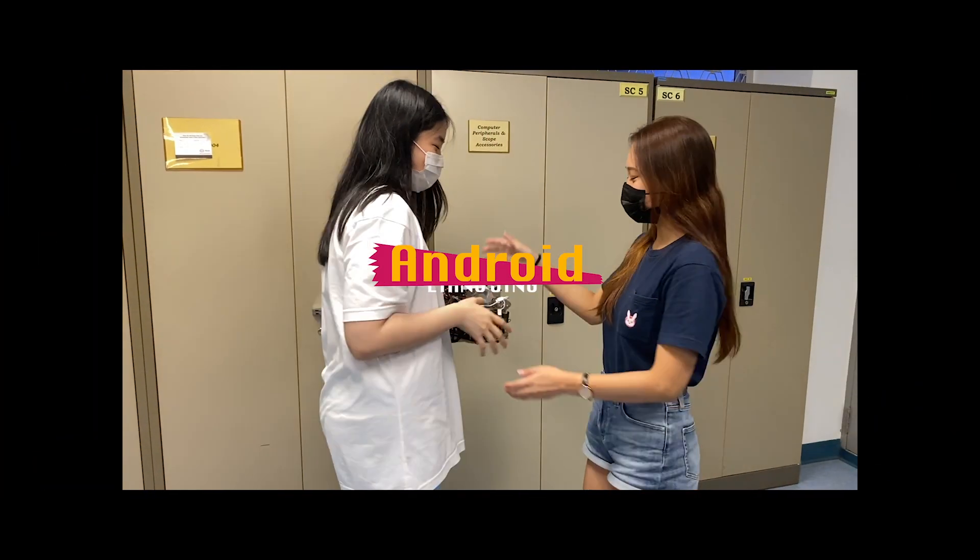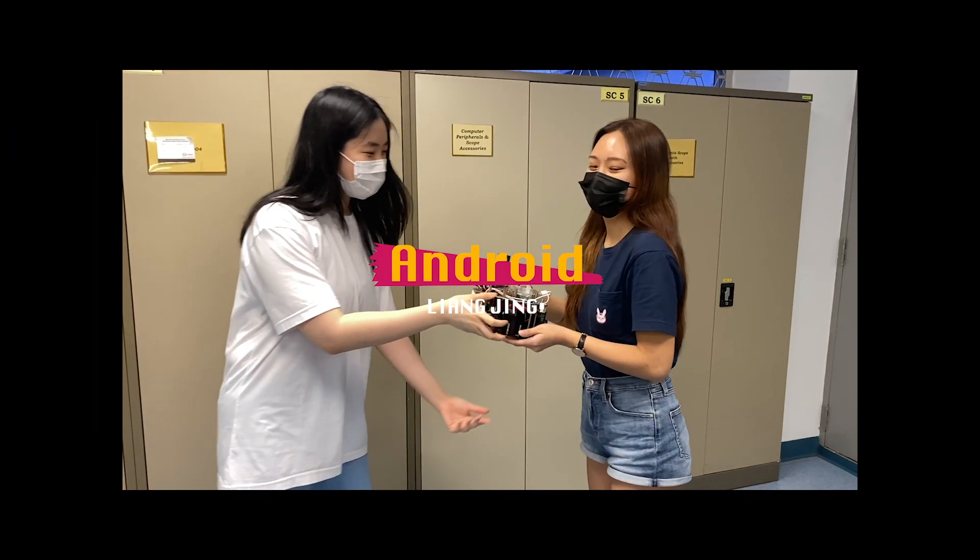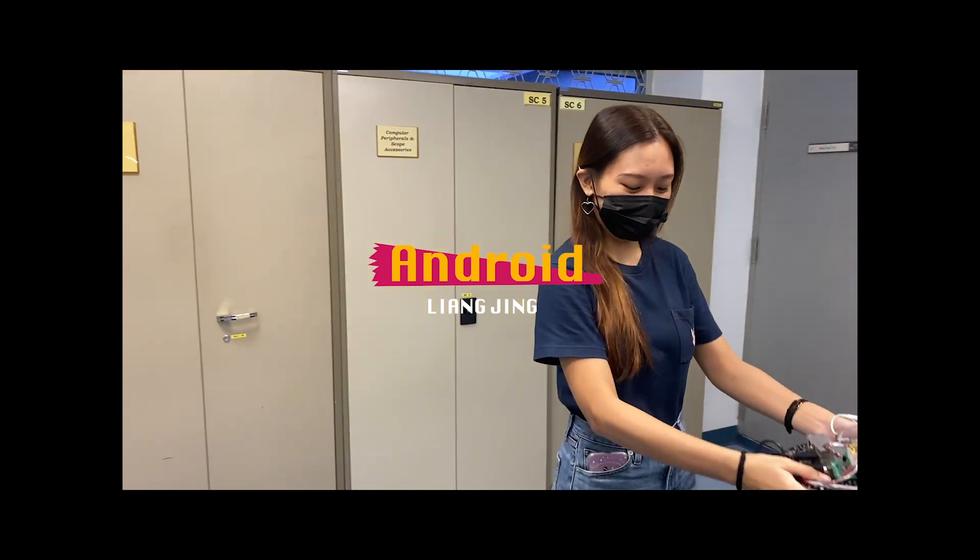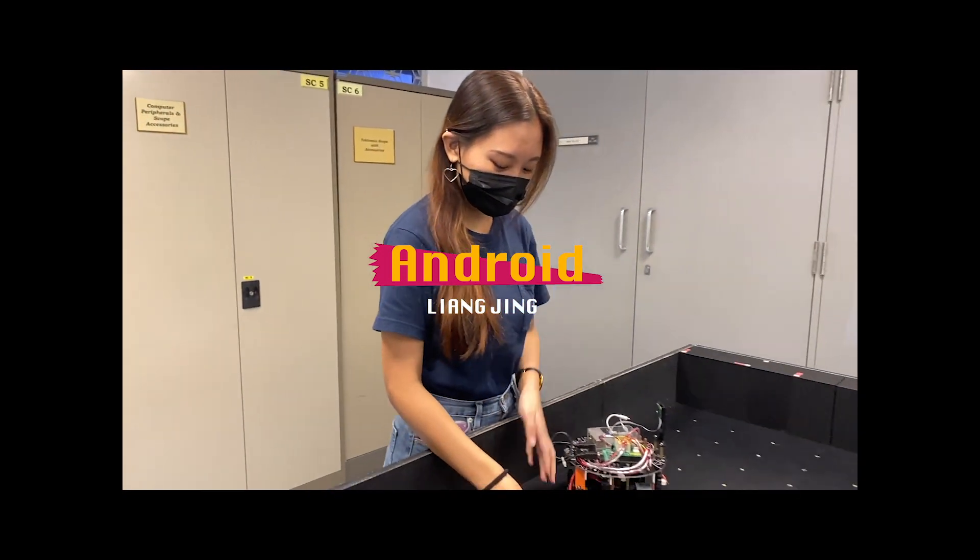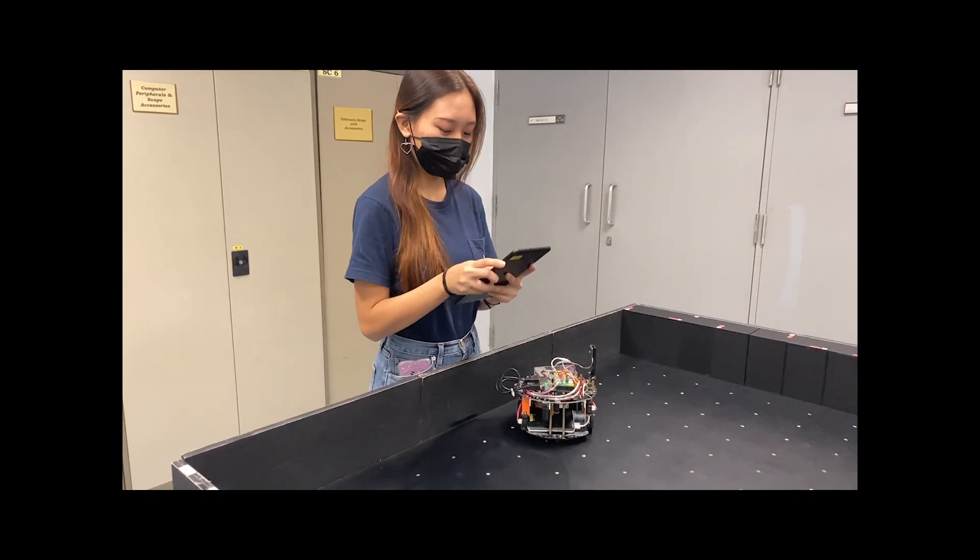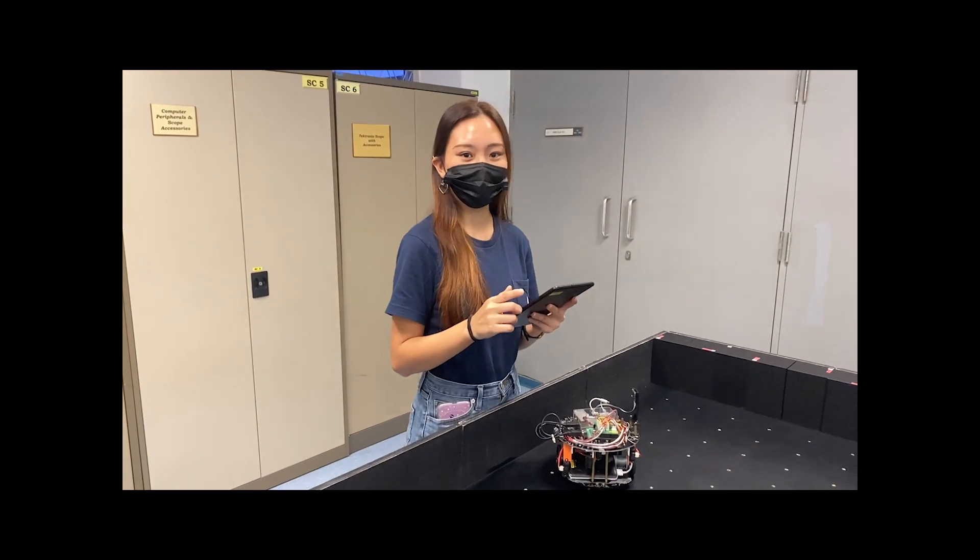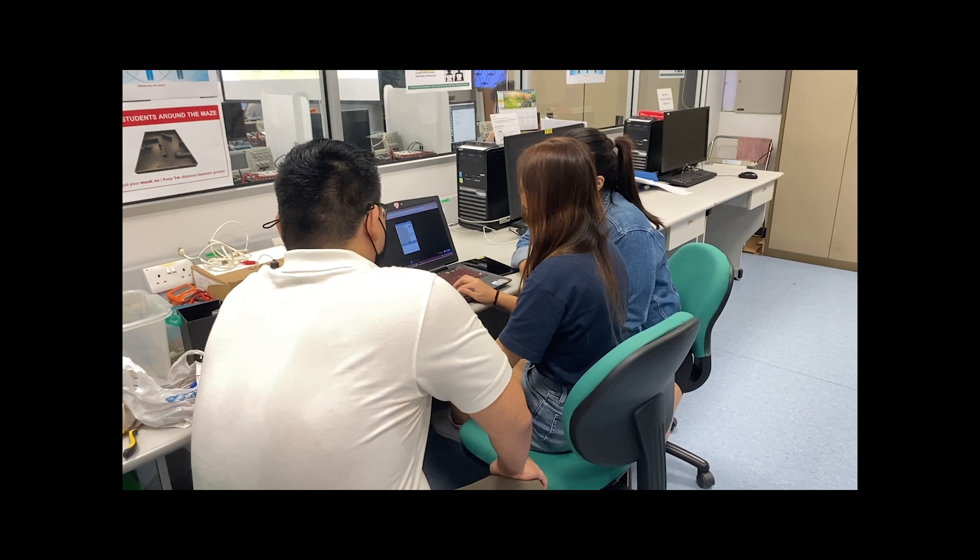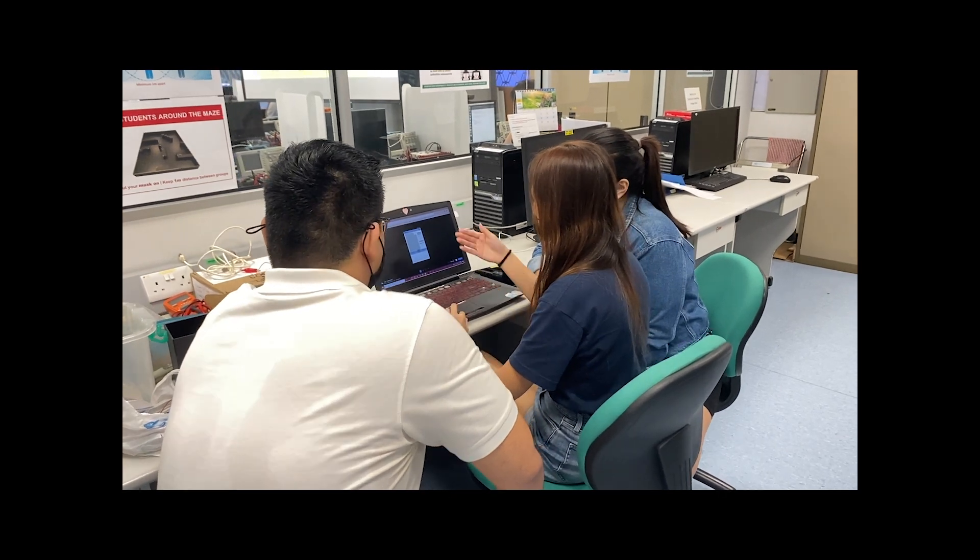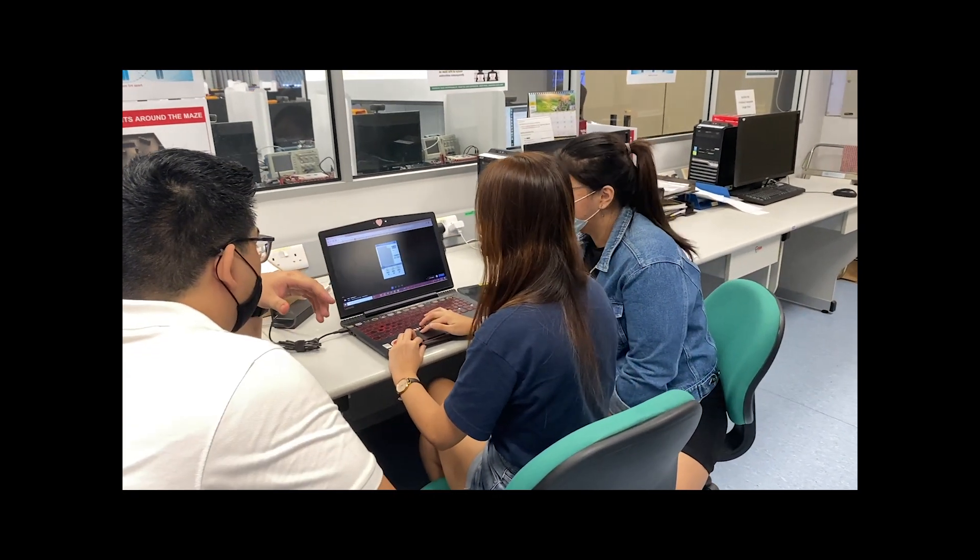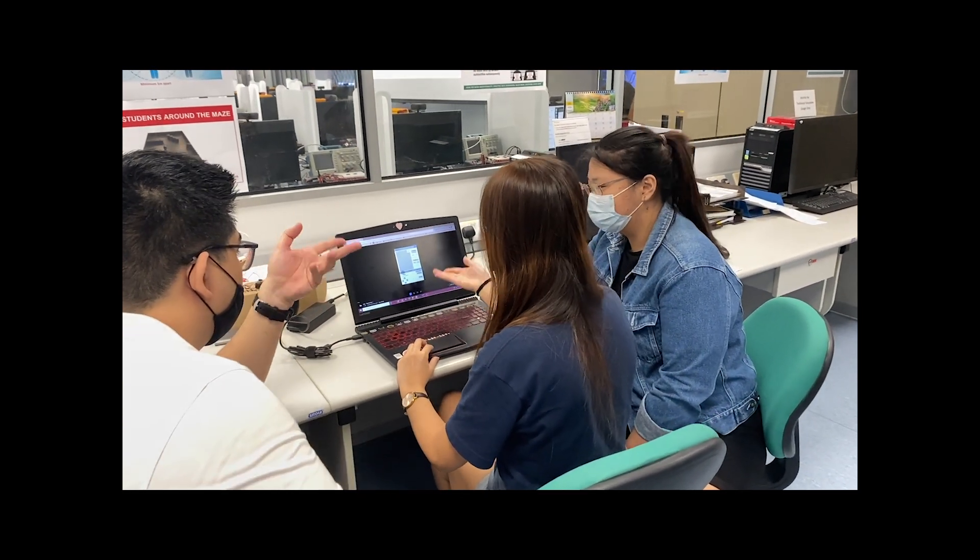But these were all theoretical, and on a simulator, we needed a way for a user to be able to start an actual run with the robot. So we thought about creating an Android application that acts as a controller for the robot.